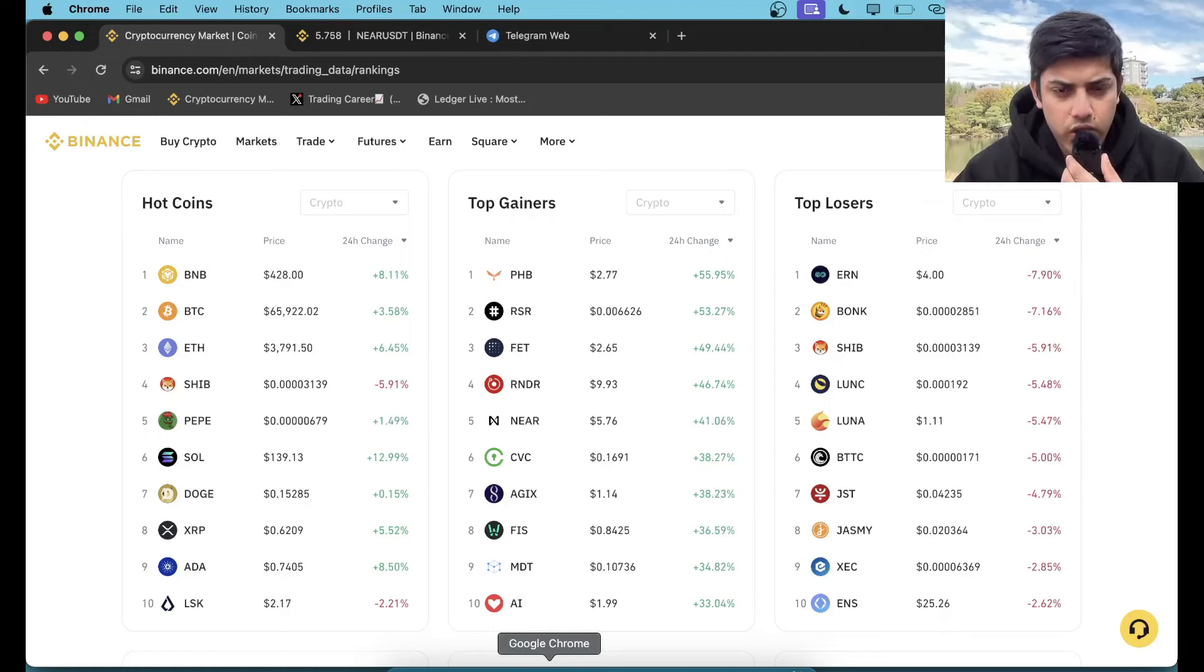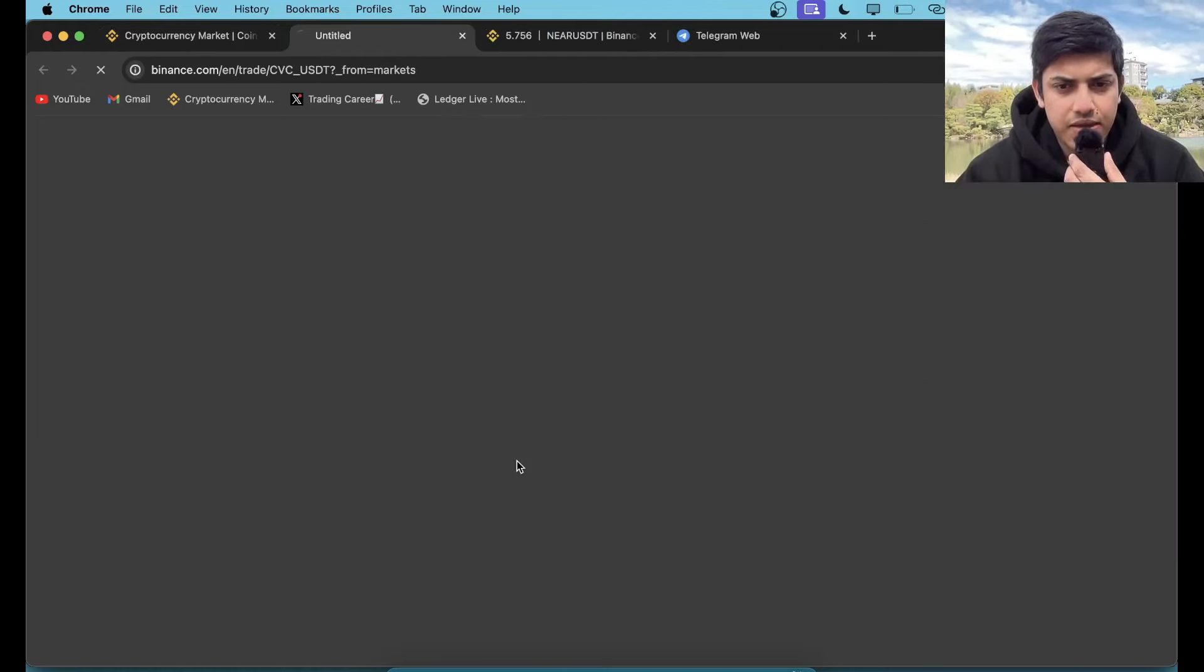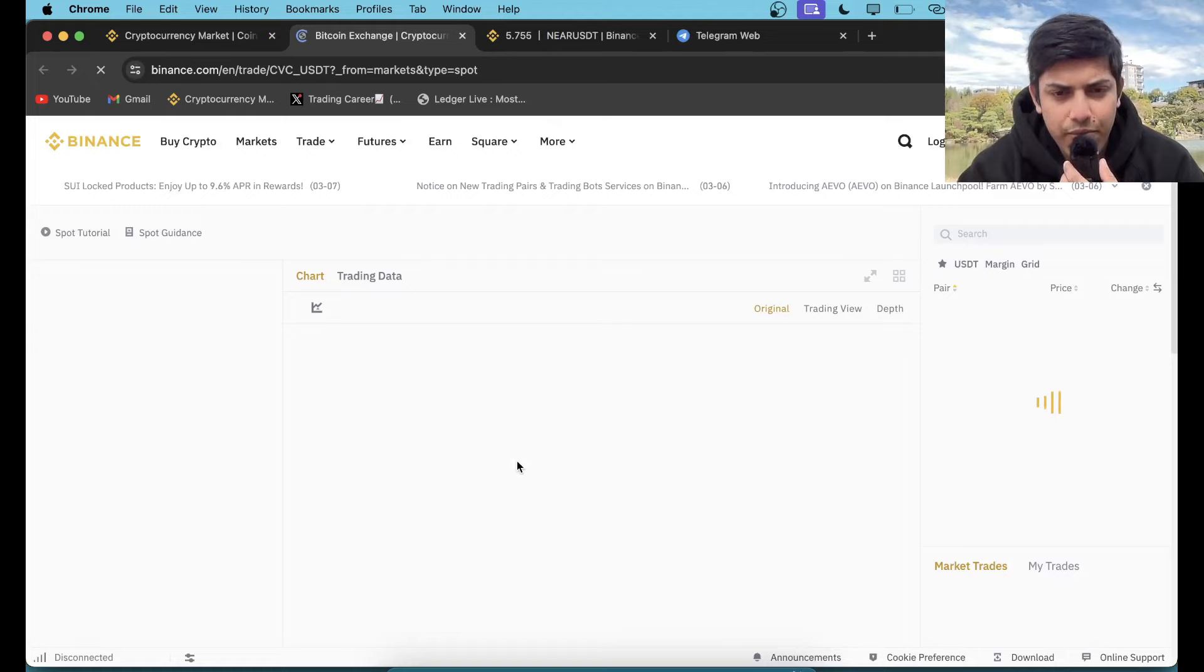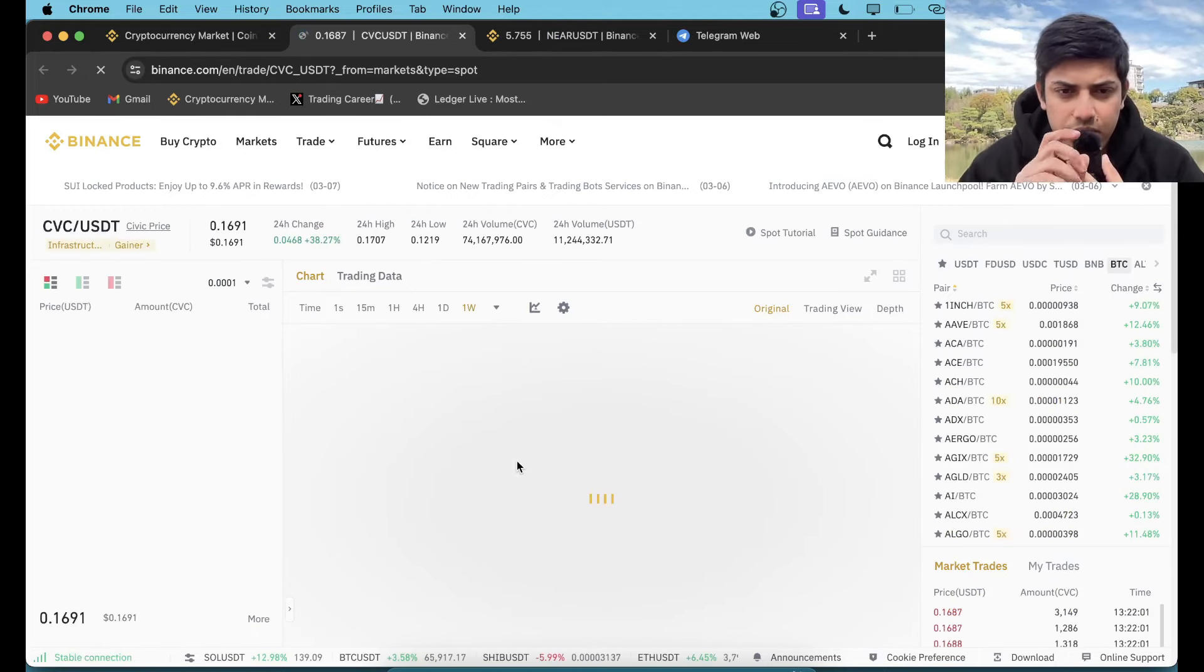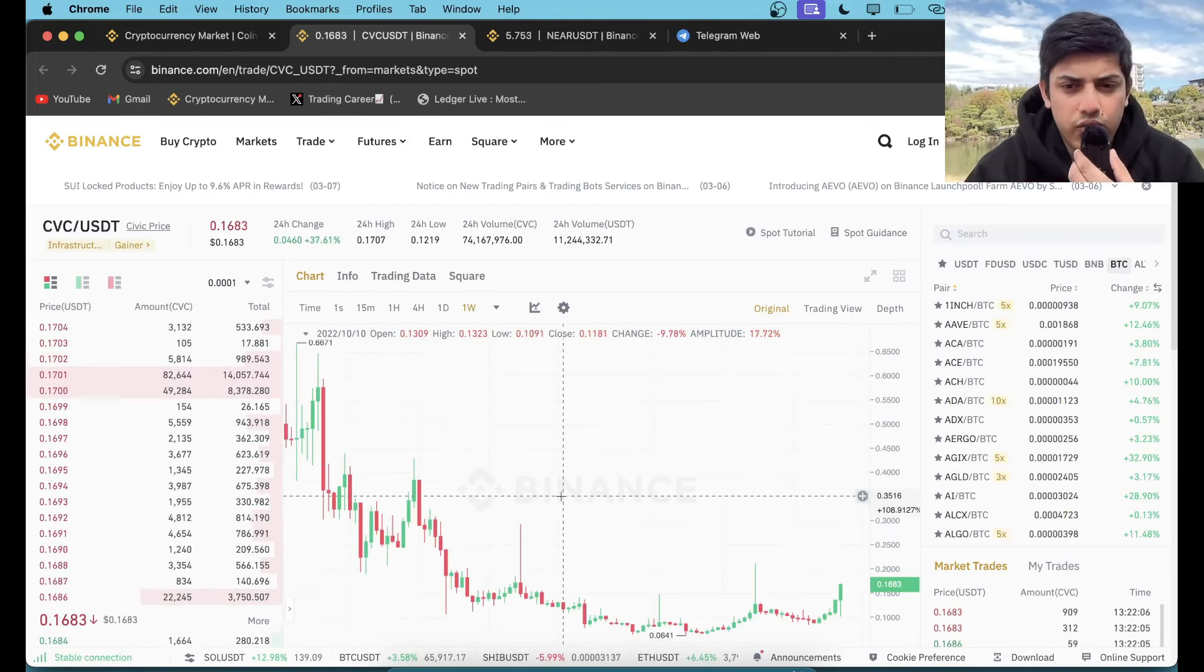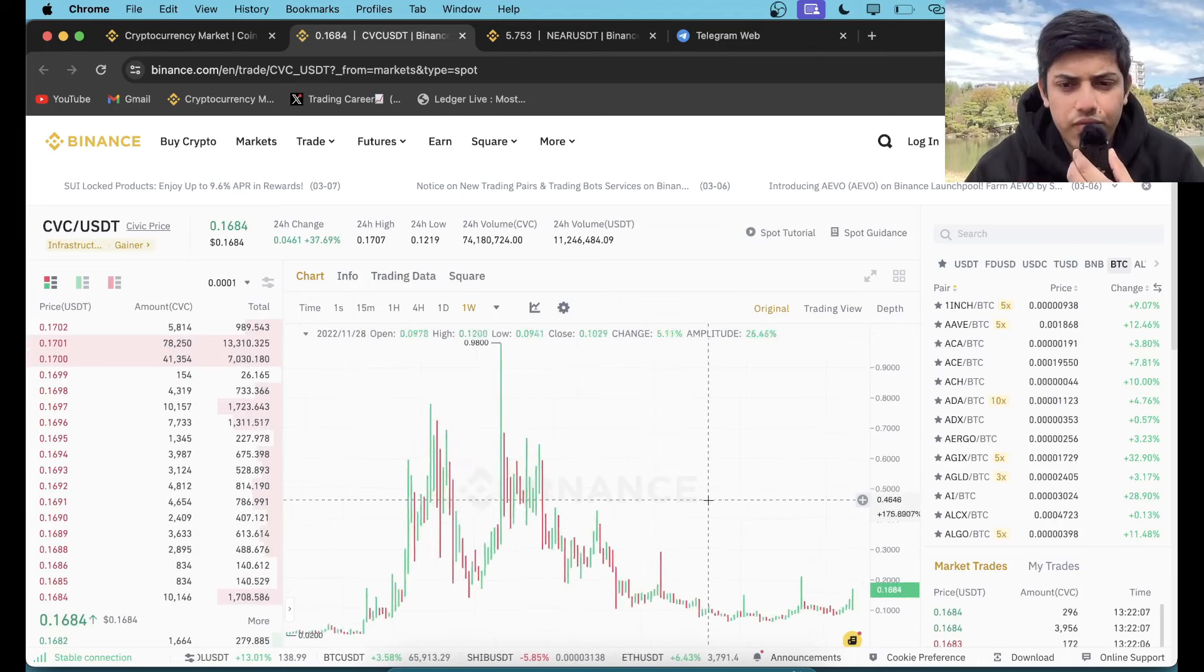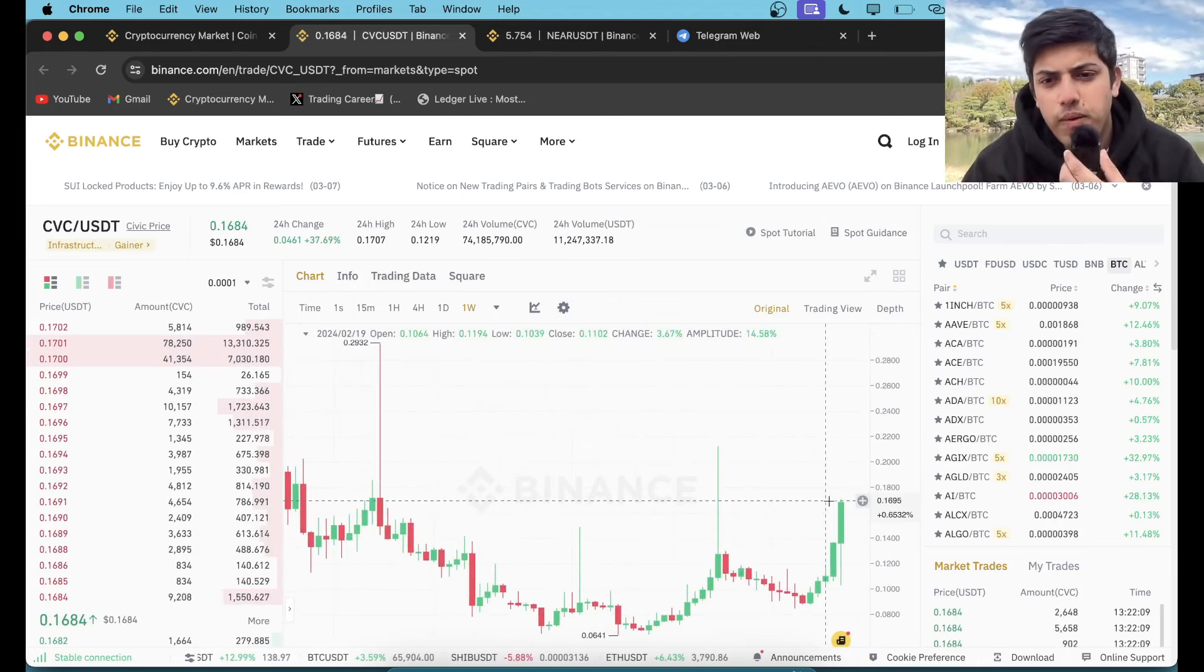Hi everyone, let's talk about CVC. In the last 24 hours it pumped over 30%. It's just the beginning, it's going to go up a lot.